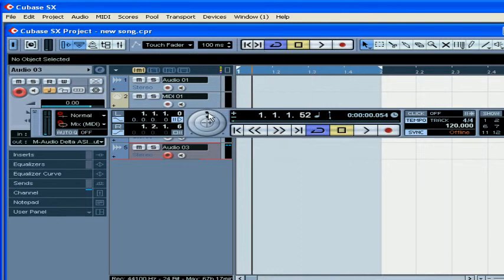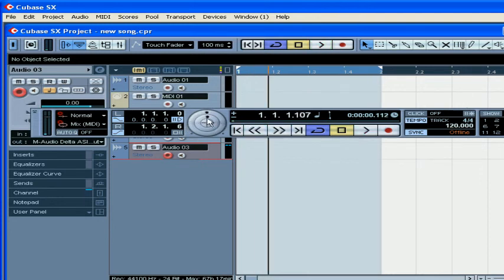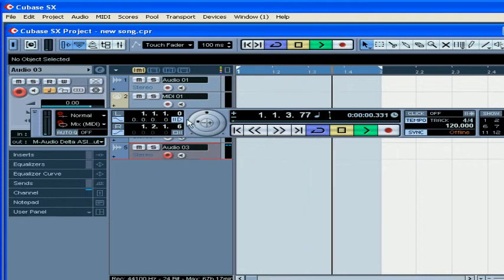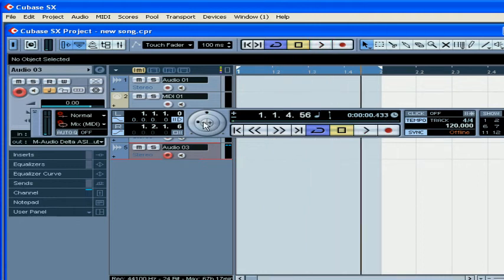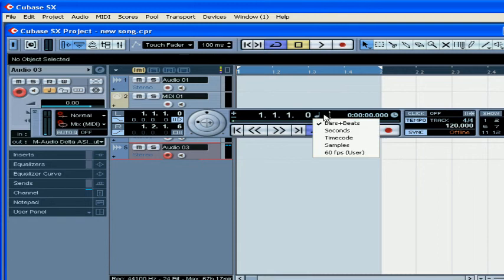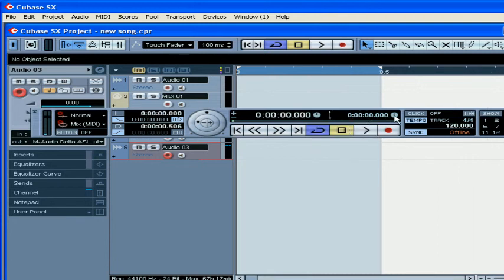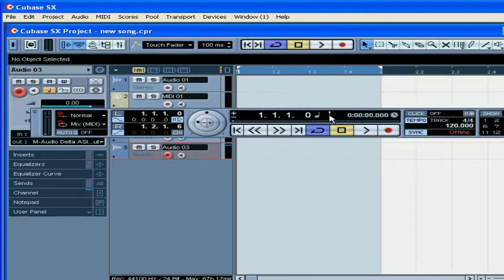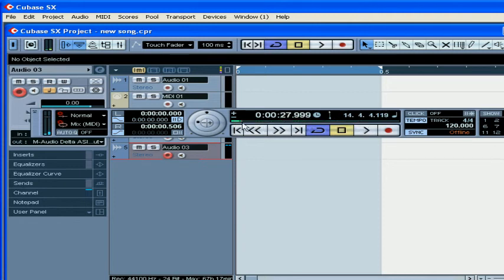Next we've got Shuttle, Jog, and Nudge. The main transport contains two time controls, including the project time position slider, and the main transport buttons: Record, Play, Stop, and Cycle.